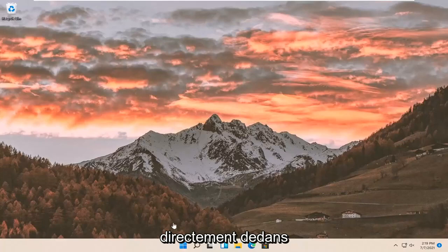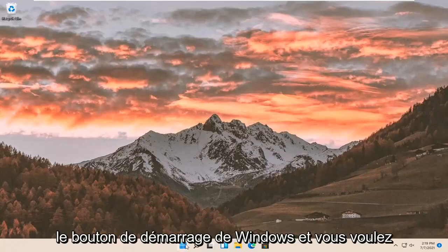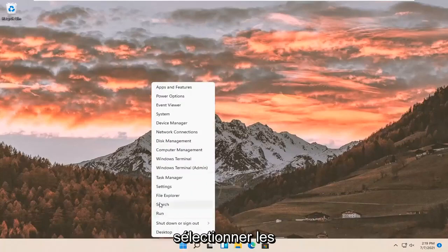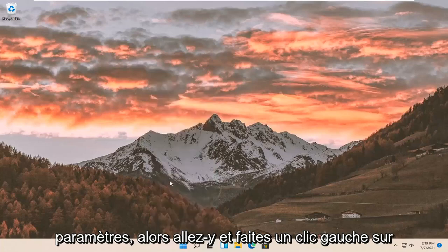let's go ahead and jump right into it. So all you have to do is right click on the Windows start button and you want to select settings. So go ahead and left click on that.